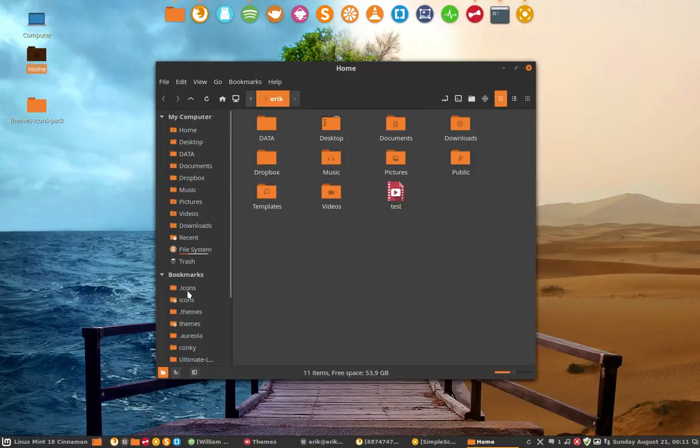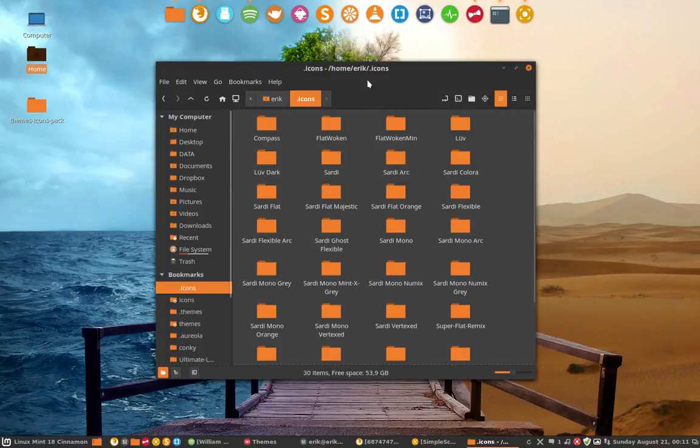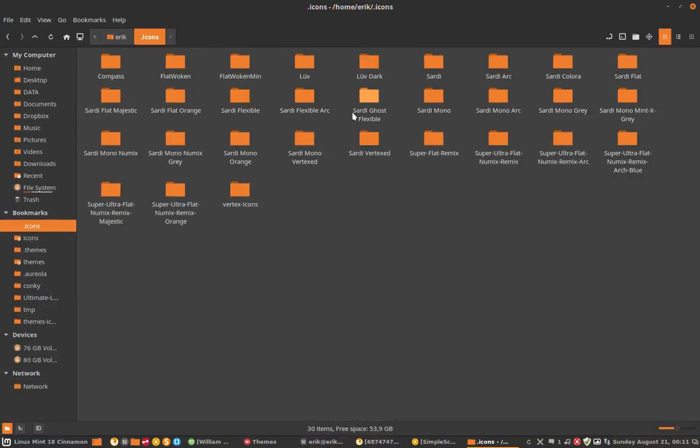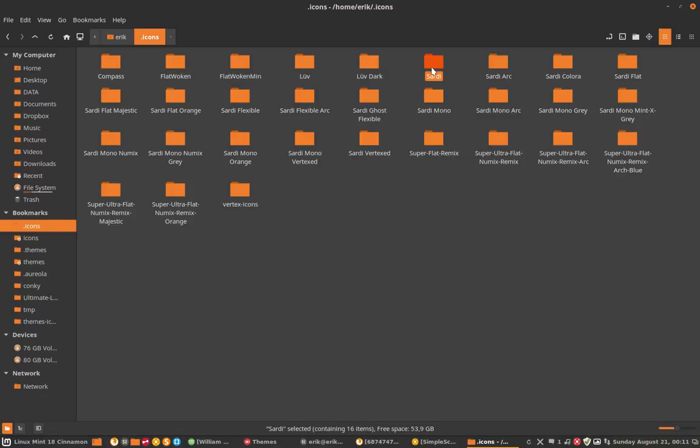So you go to the icons here. We have a lot of icons installed due to the script you just saw and we have here the Sardi, so that's the one we're talking about.